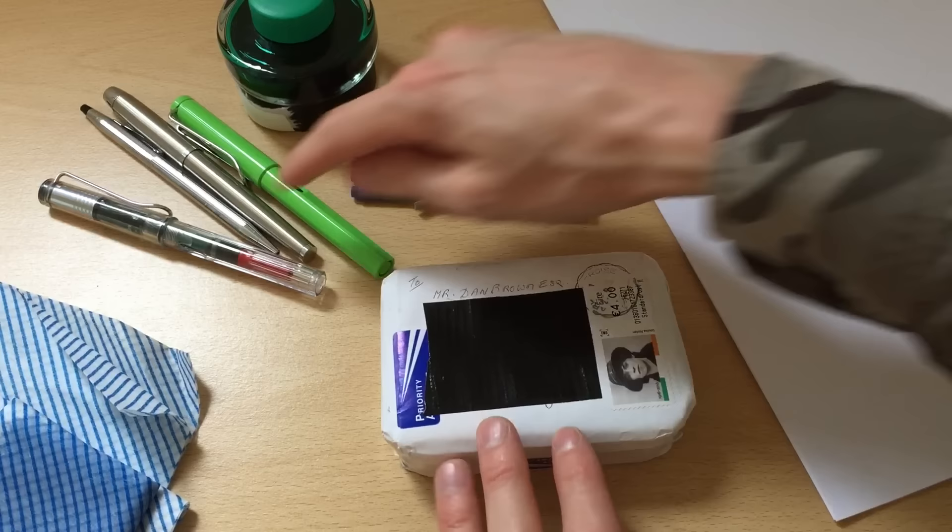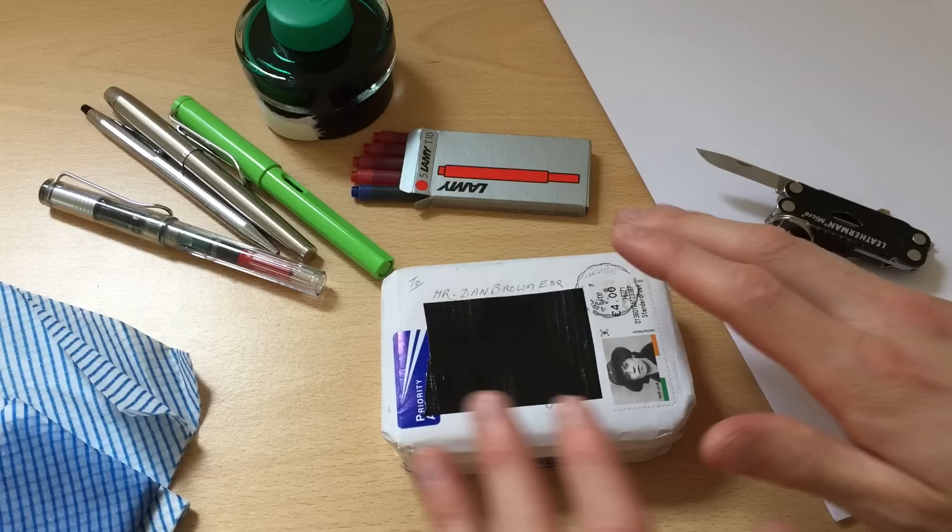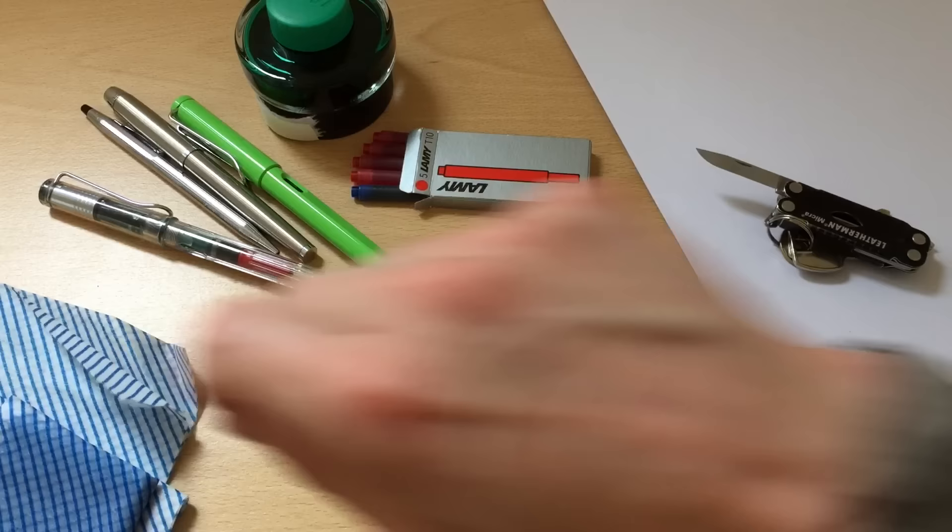We've got converter cartridges in there and we've also got an ink bottle because I have really no idea what to expect and also maybe to help get the ink flowing.